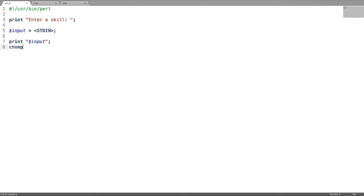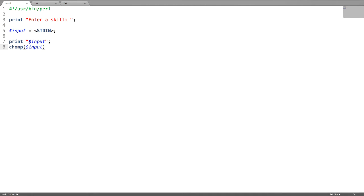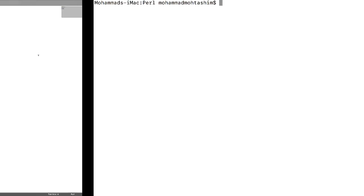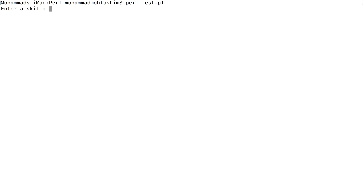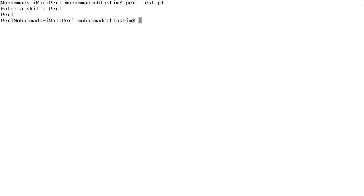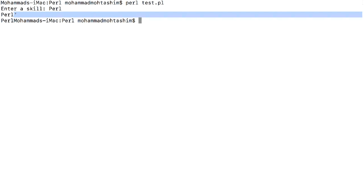Now just try to print it, then chomp it, and print it after chomping to see the difference. I entered a string like 'pearl' — if you can see here, there is a new line which got added. After chomping, the new line got removed.